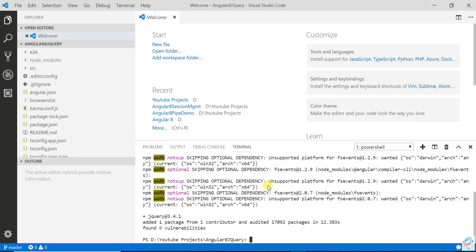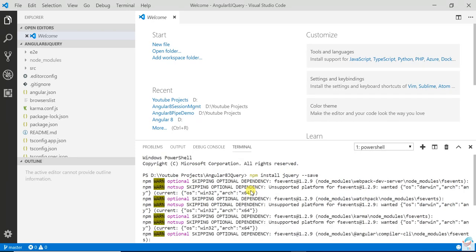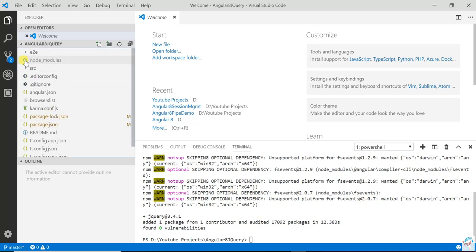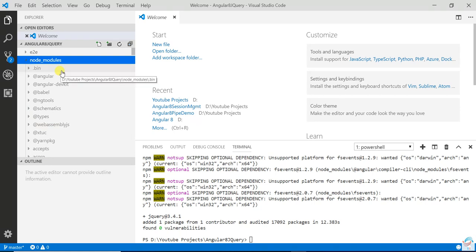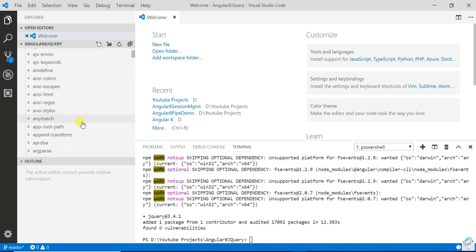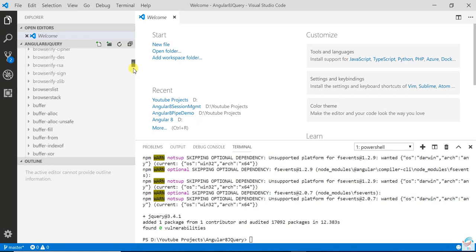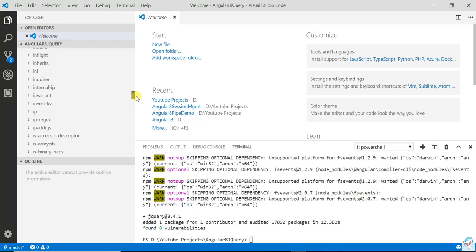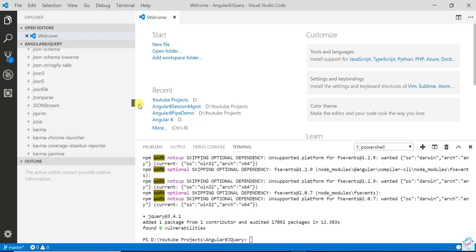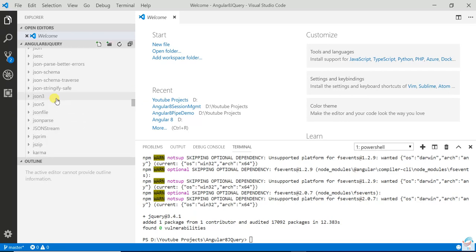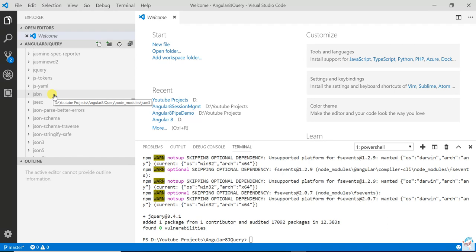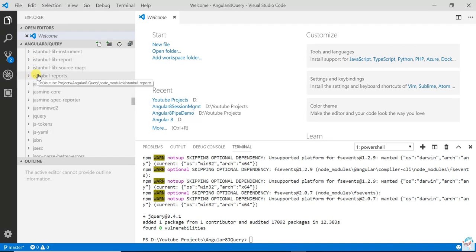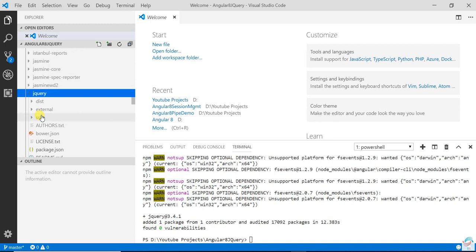I am going to add this package, so this jQuery folder package you can find in the node_modules. Open the node_modules and here you can see jQuery. This one is the jQuery.